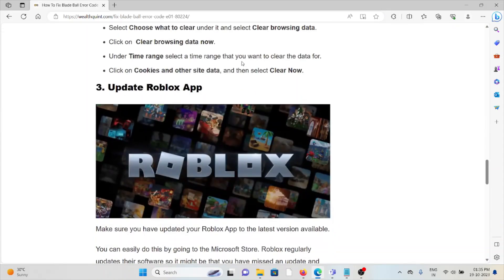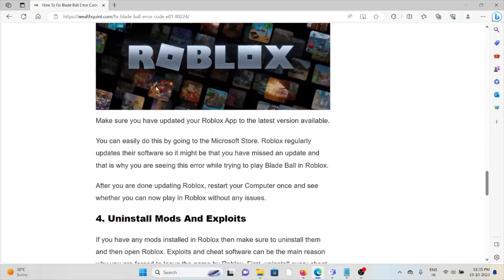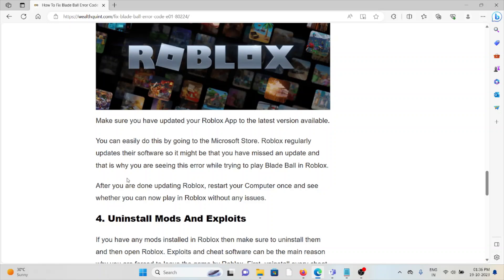And if you're using Mozilla Firefox, follow similar steps. The third method is to update the Roblox app. If you are using an old or outdated version, you will face this kind of error. Always try to use the latest updated version to get rid of this error.